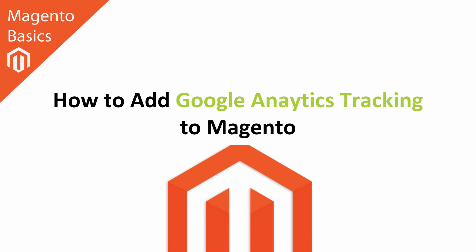Hi, I'm Matt and I'm Dave, and in this Magento Basics tutorial you're going to learn how to add Google Analytics tracking code to your Magento system.